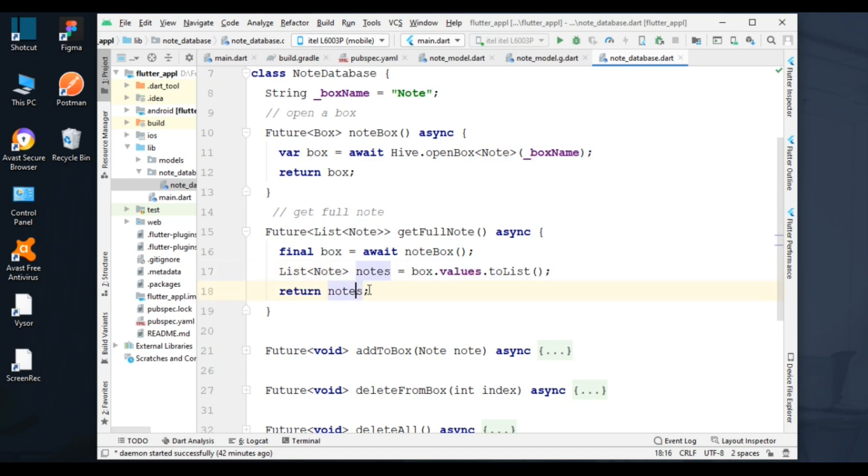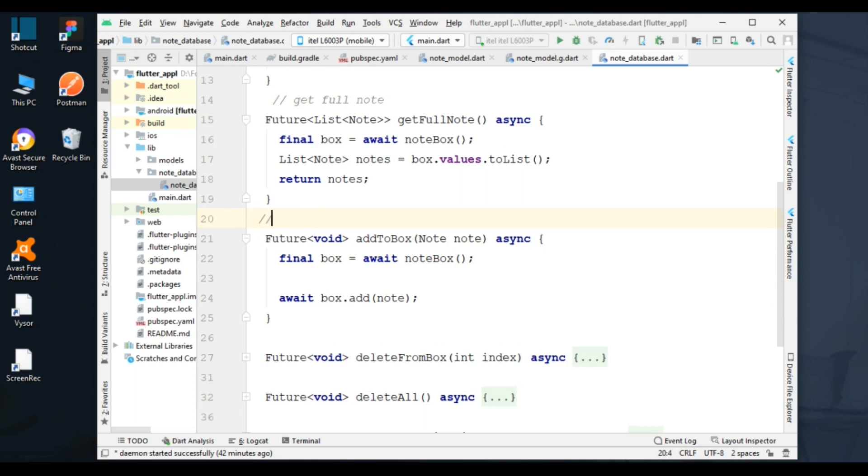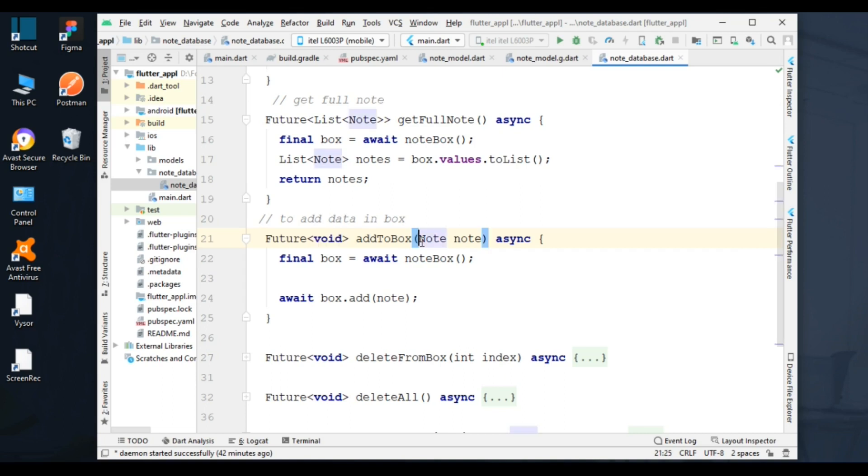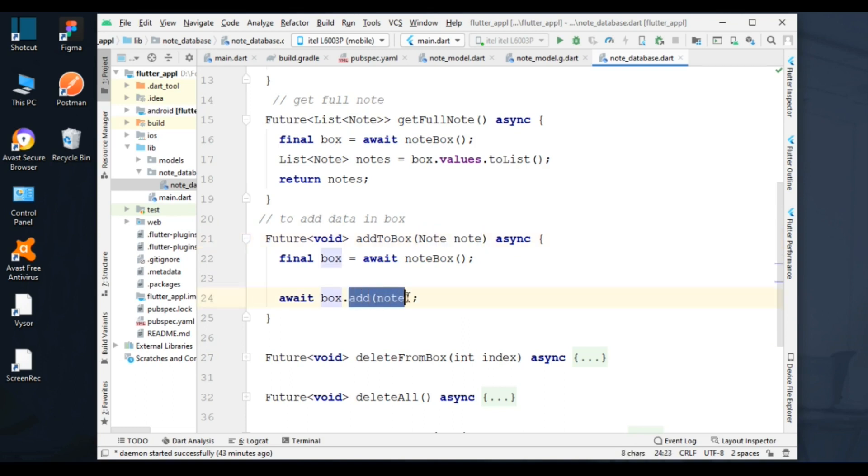Next function is to add nodes in a box. For the return type, I added void, which indicates that a function doesn't return anything. In the parameter, I added Node that will be added to the box. This method will add a node to the box. No need for a return statement as I added void return type.